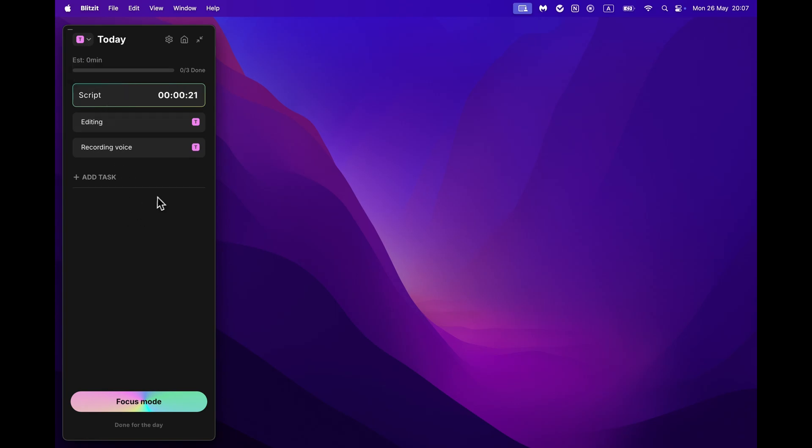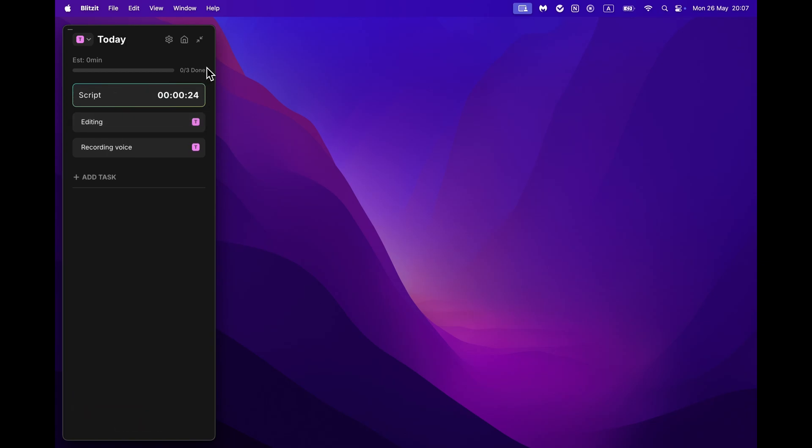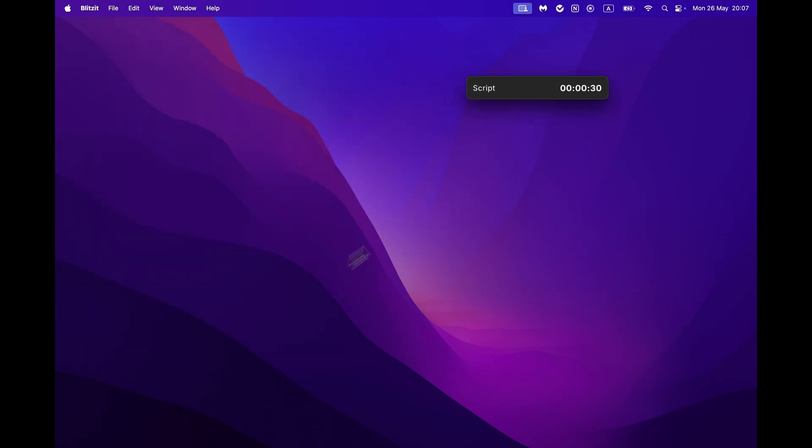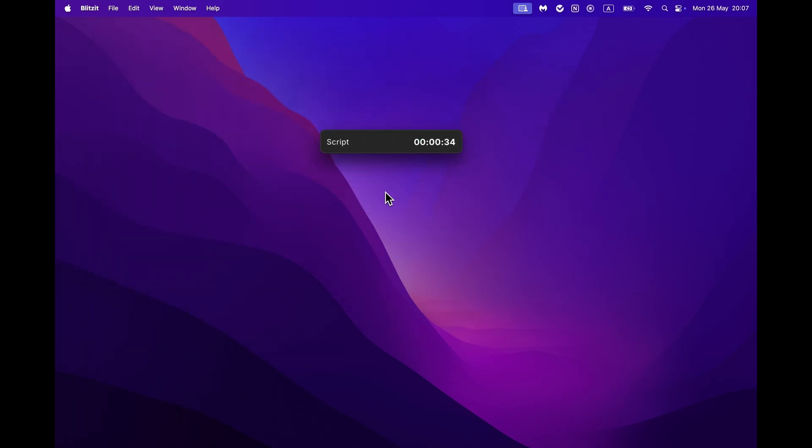To switch the panel into a little floating focus timer that is always visible on the screen, you can either click the top right arrow icon or click the Focus Mode button at the bottom. Now you can work on your tasks having the timer always visible.